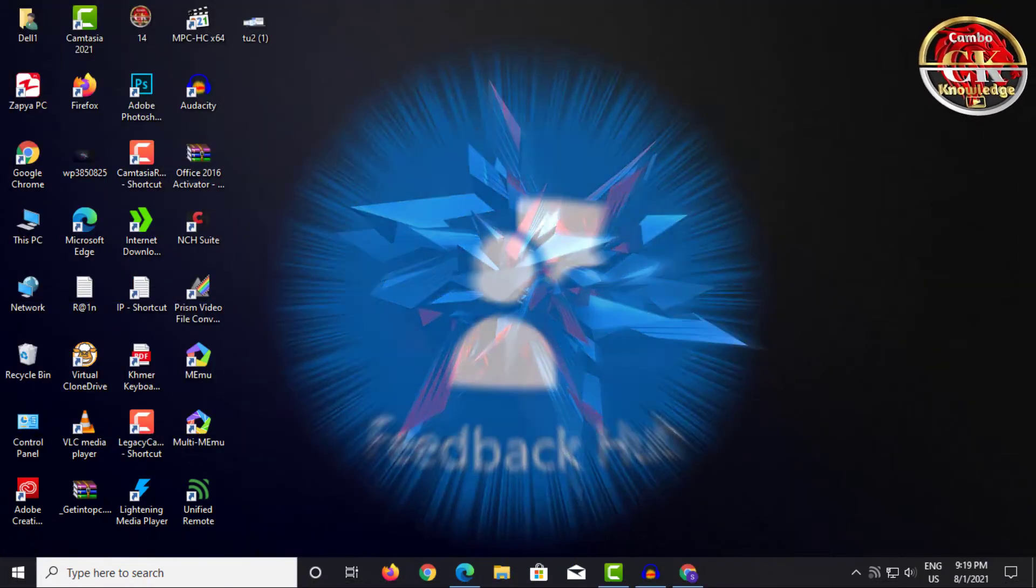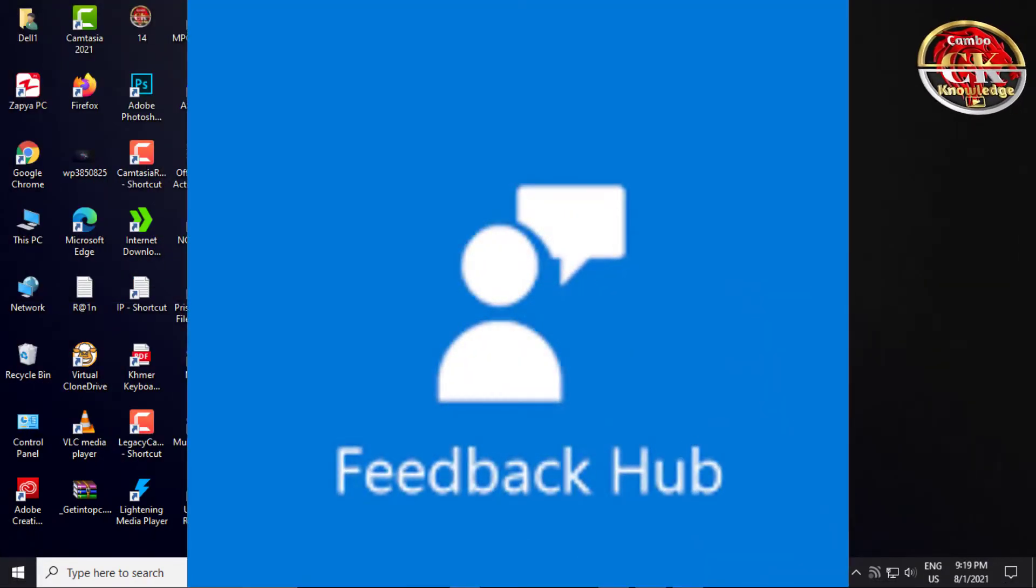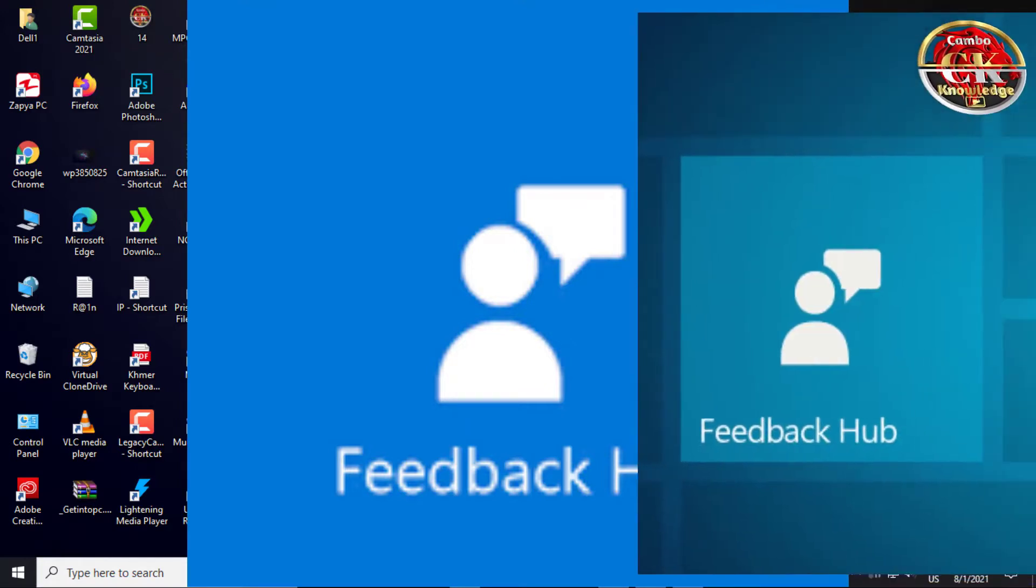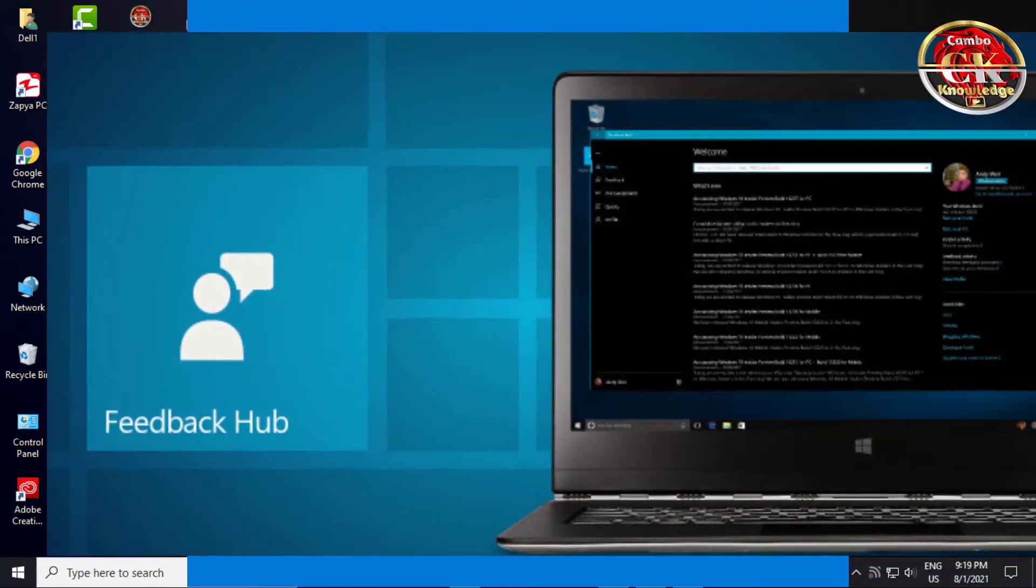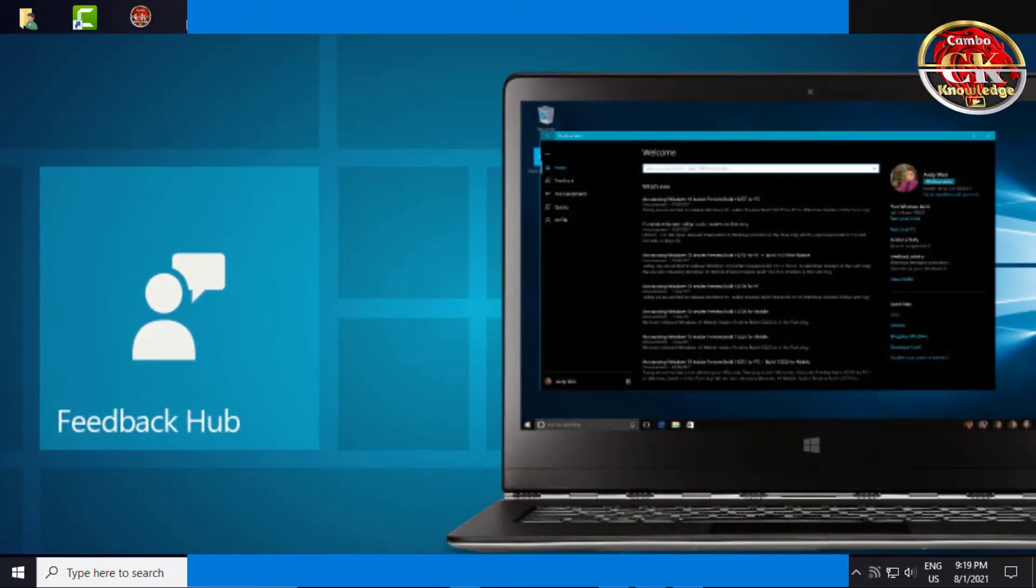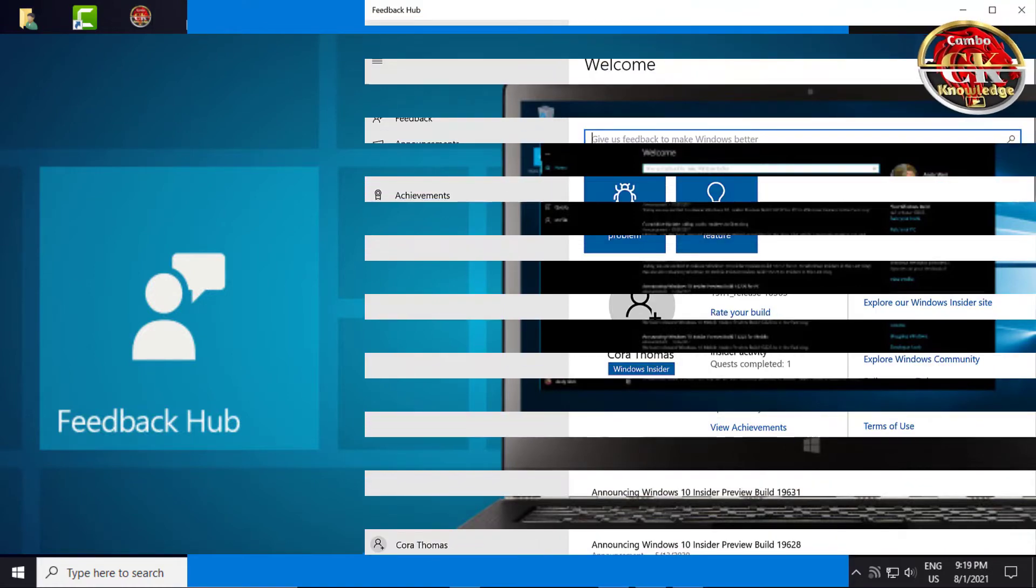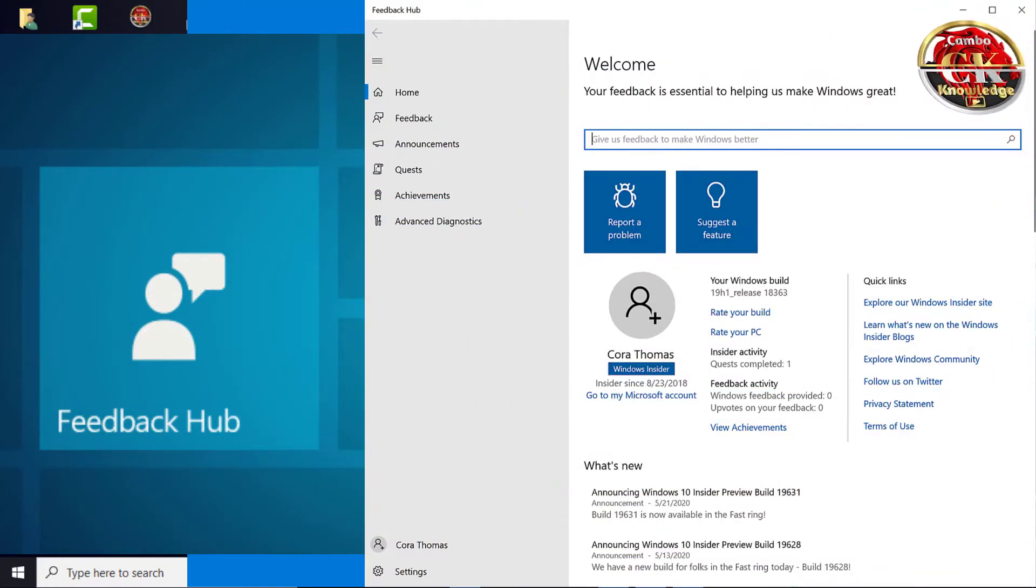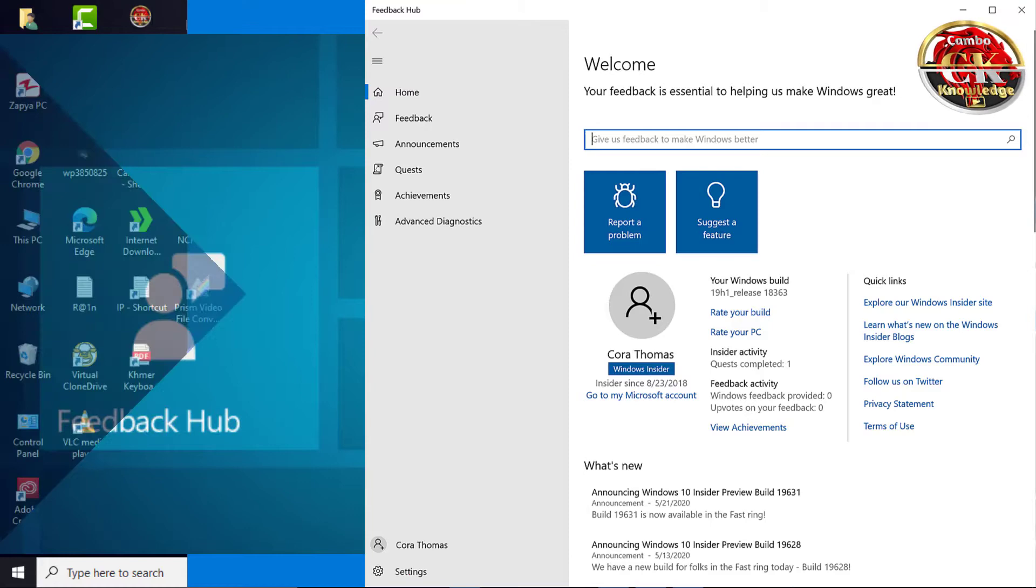Feedback Hub is a Windows application that allows users to provide feedback, bug reports, and feature suggestions for the operating system. It is a great application in Windows operating system for troubleshooting issues. This video shows you can easily disable or remove the Feedback Hub.